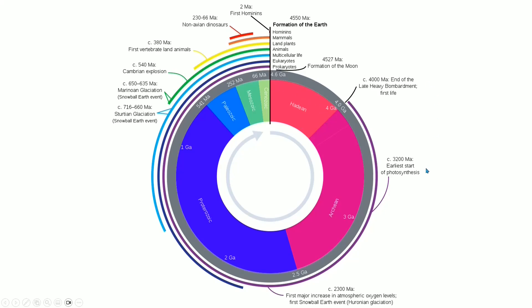Just like we saw in the cosmic calendar, early start of photosynthesis, a lot of early things happened. Not until about 88 percent of the time from the beginning of the Earth to the present had passed did we get to 541 million years ago.